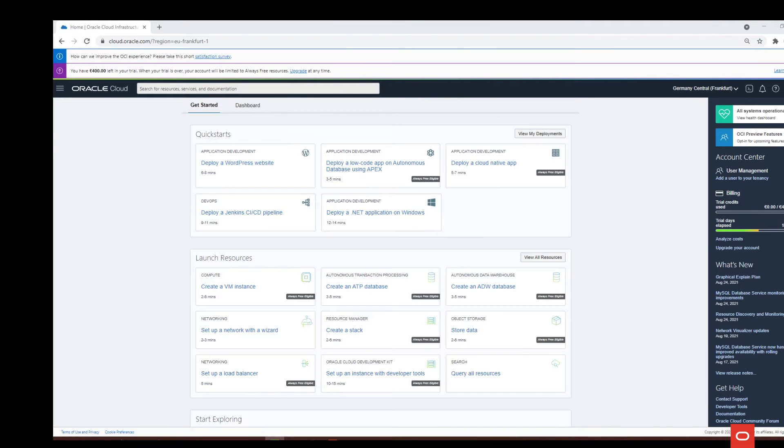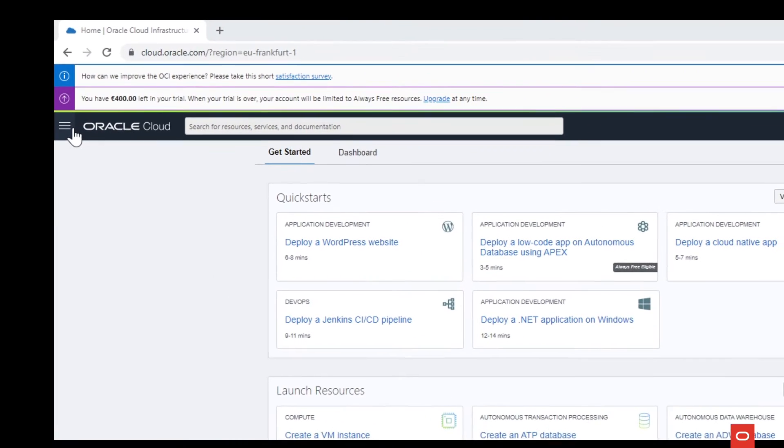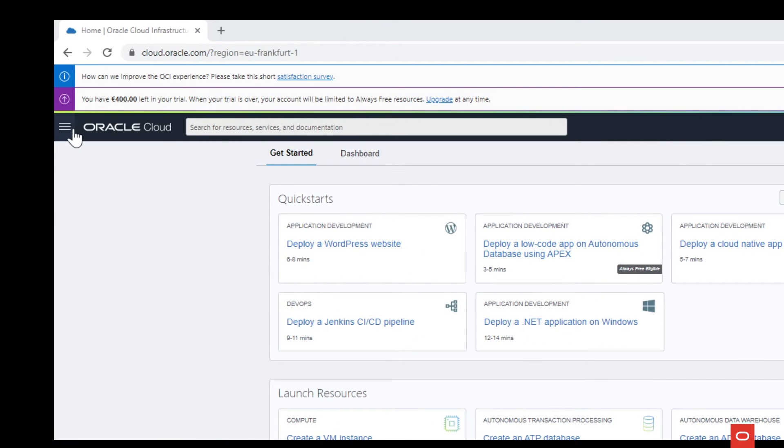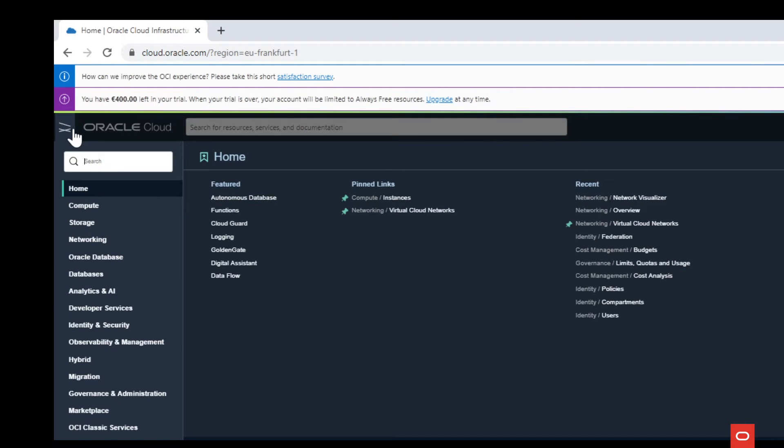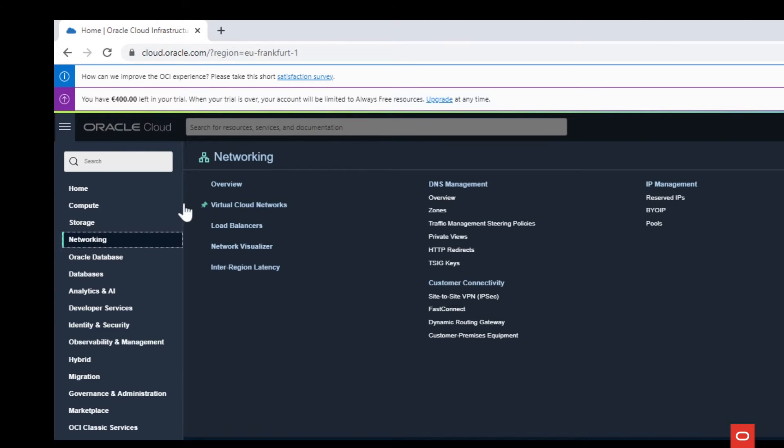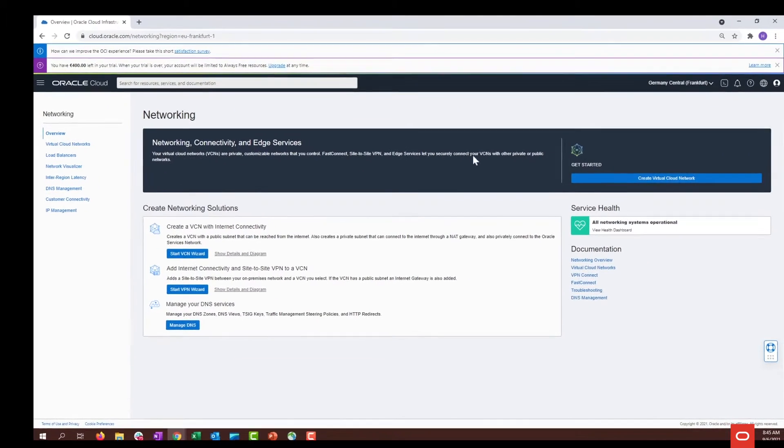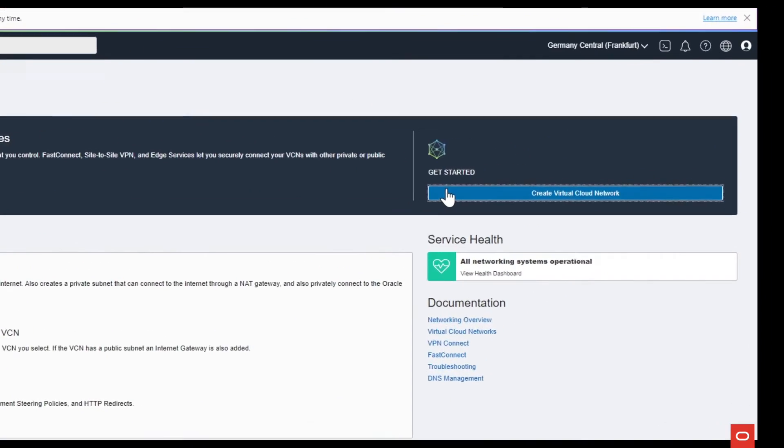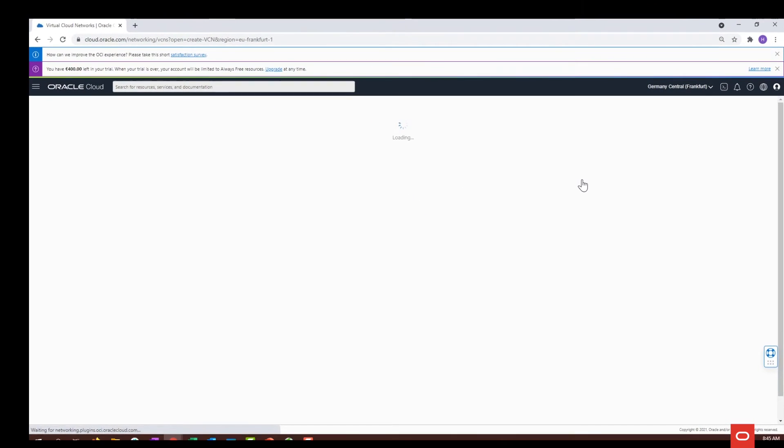So how do you build your VCN for your tenancy? Well, that's simple. You just need to go to the menu on the top left corner, hover over networking and select overview. From here just select create virtual network and follow the instructions.